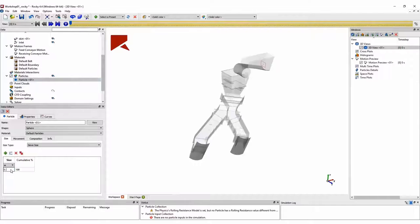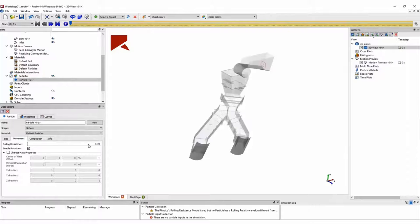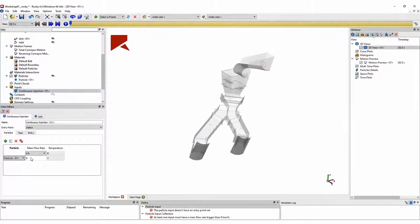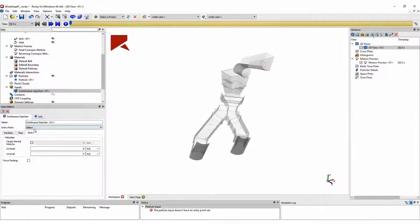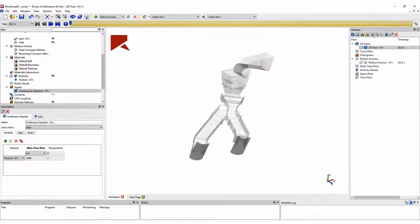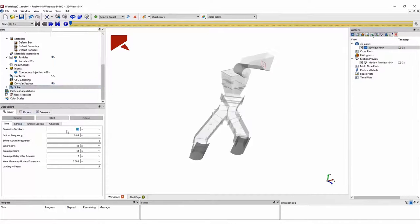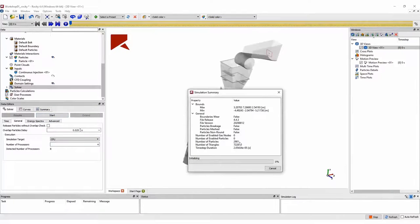Next, we create the particle group. In this case, we are going to use particles with the same size — all particles will have a diameter of 70 mm and a rolling resistance of 0.28. Once we create our particles, we need to define the injection of these particles into the domain. We are going to inject particles from the inlet surface at a rate of 1,000 tons per hour. Finally, we define the simulation duration, select the hardware to use for running the simulation, and we can start our simulation.